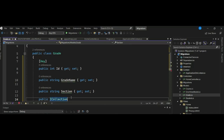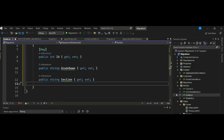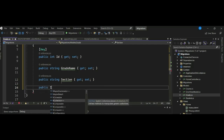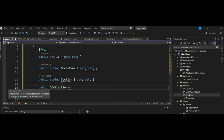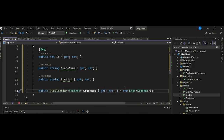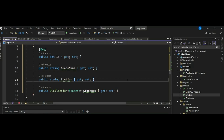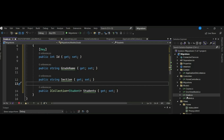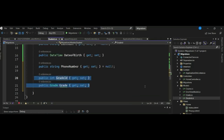This is another convention you can use. The Student entity includes a reference navigation property of Grade type, and the Grade entity includes a collection navigation property ICollection of Student, which results in a one-to-many relationship between the corresponding tables — Students and Grades. You can also make the Grade property on Student nullable if you want to allow a student to be unlinked from a grade.